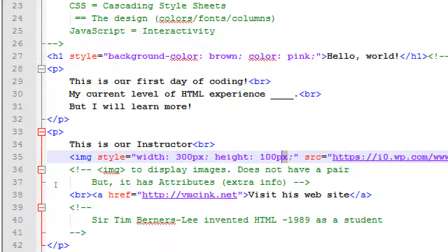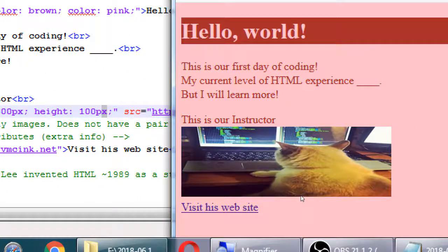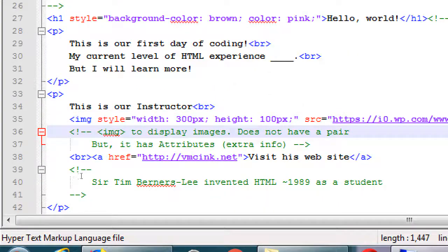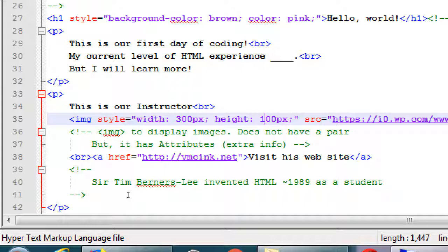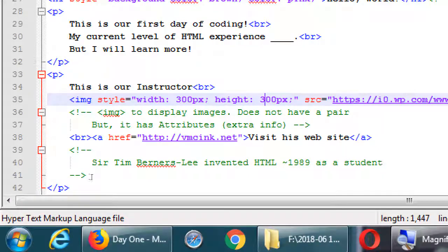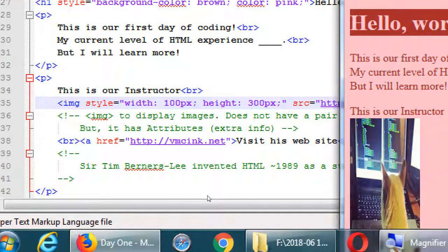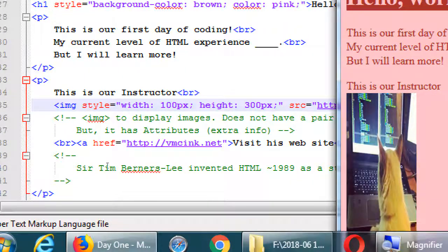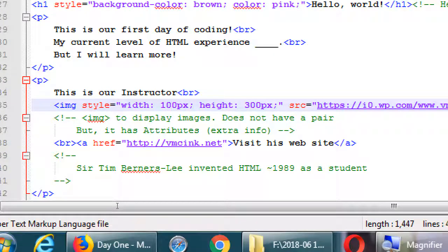Inside the img tag, add a style attribute: width: 300px; height: 100px; — pixels, or dots. We're making this 300 dots wide and 100 dots tall, overriding the default size. The result? A squashed cat. A chubby cat. If I put 300 by 300 it's at least square. 100 wide and 300 tall gives a tall skinny cat. So CSS can change graphical elements.